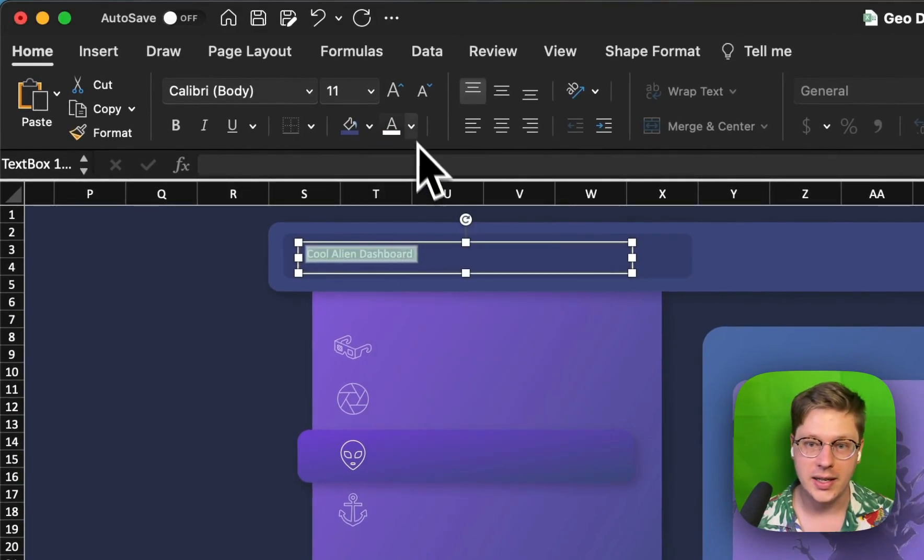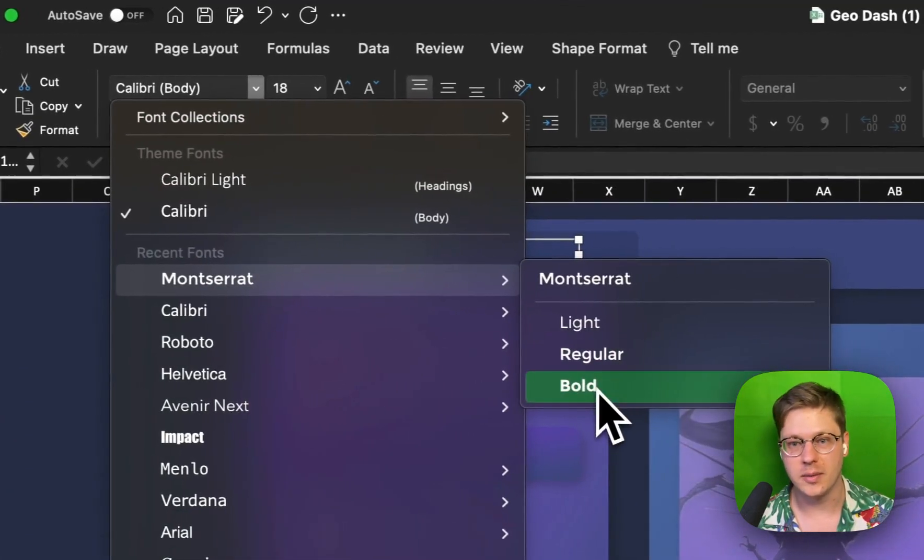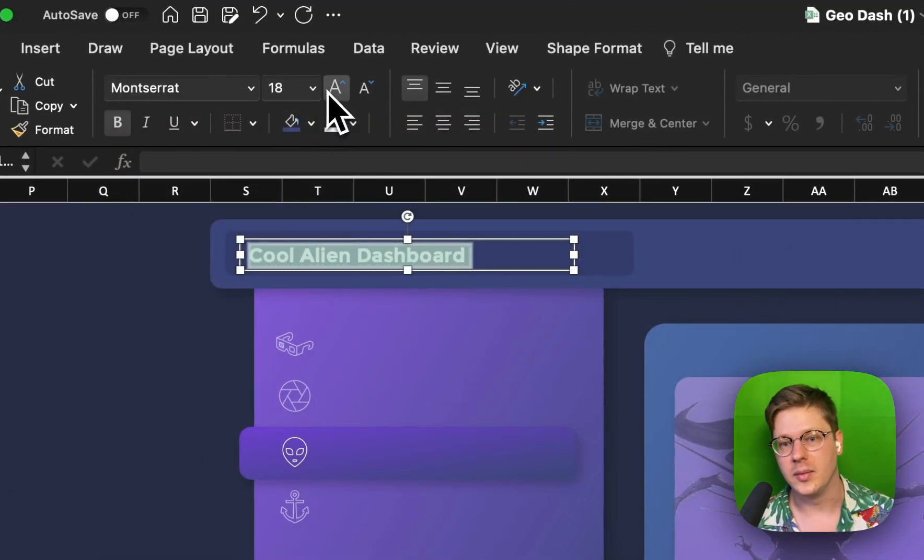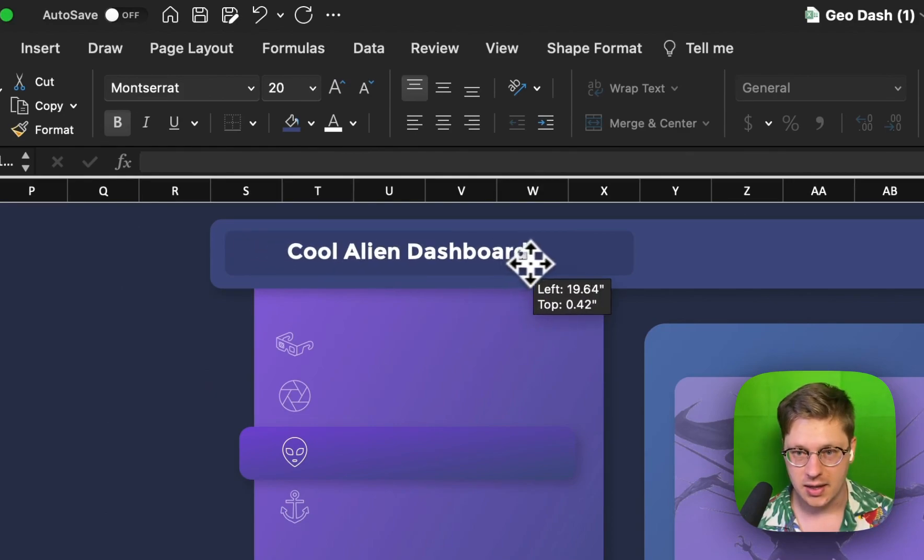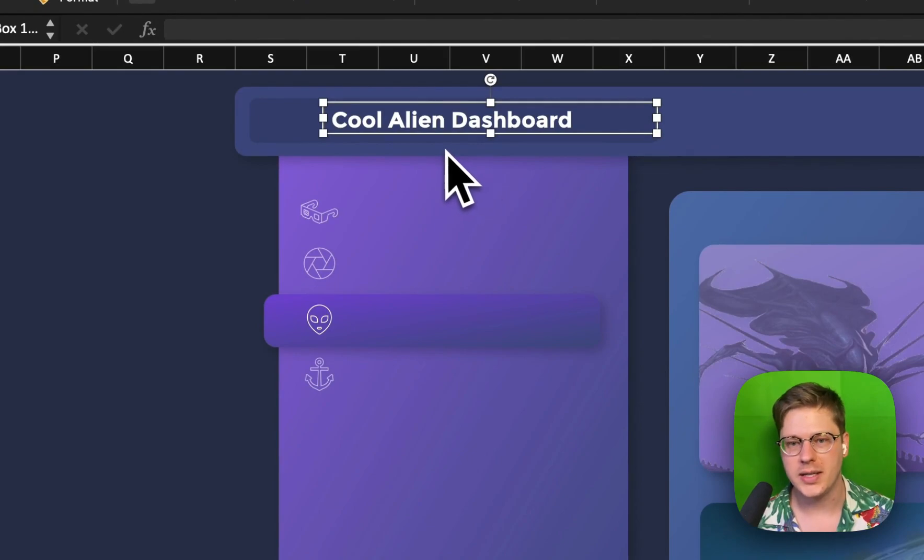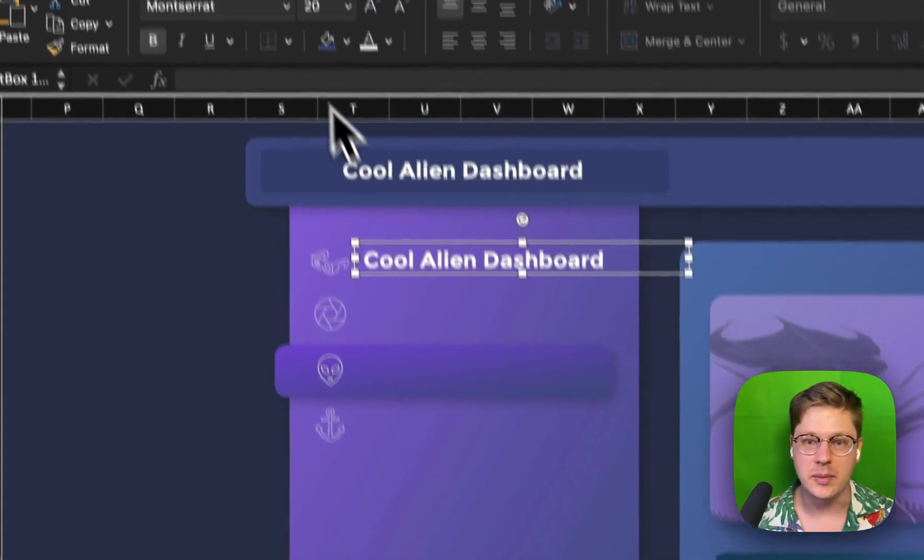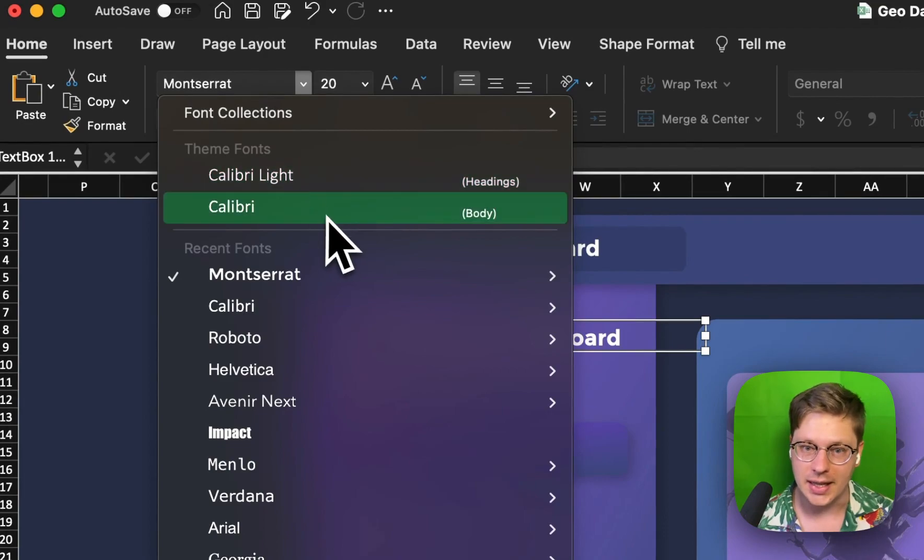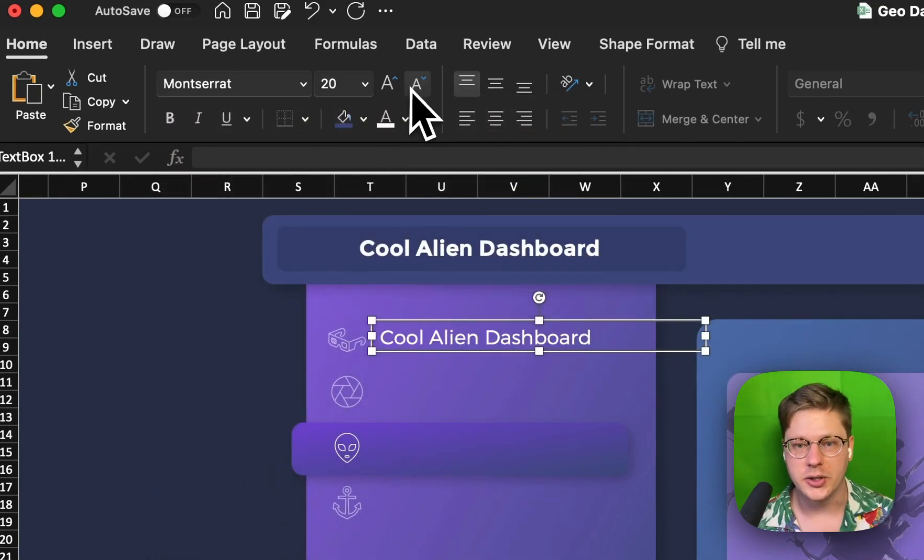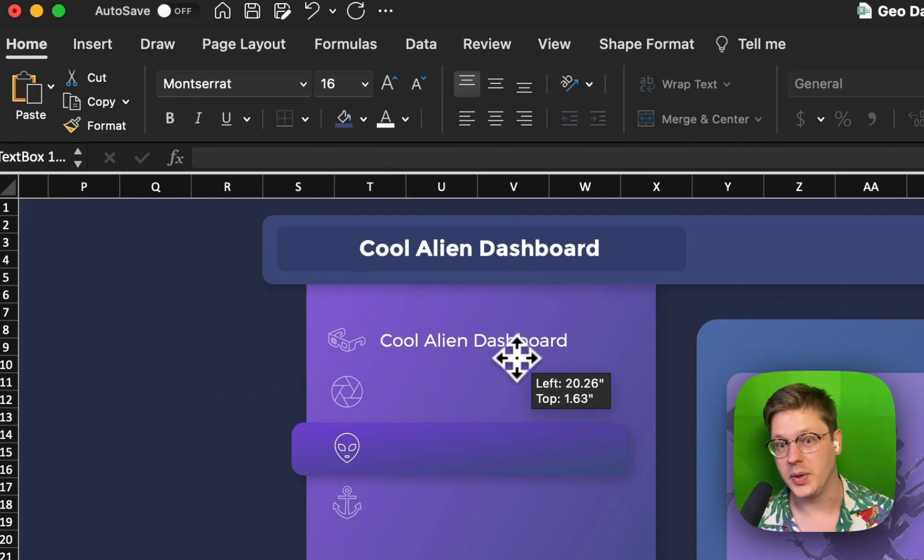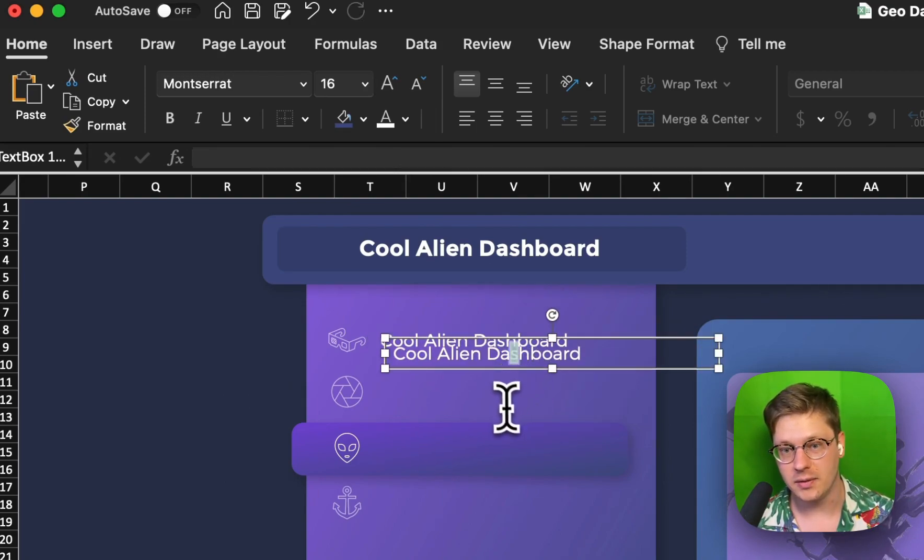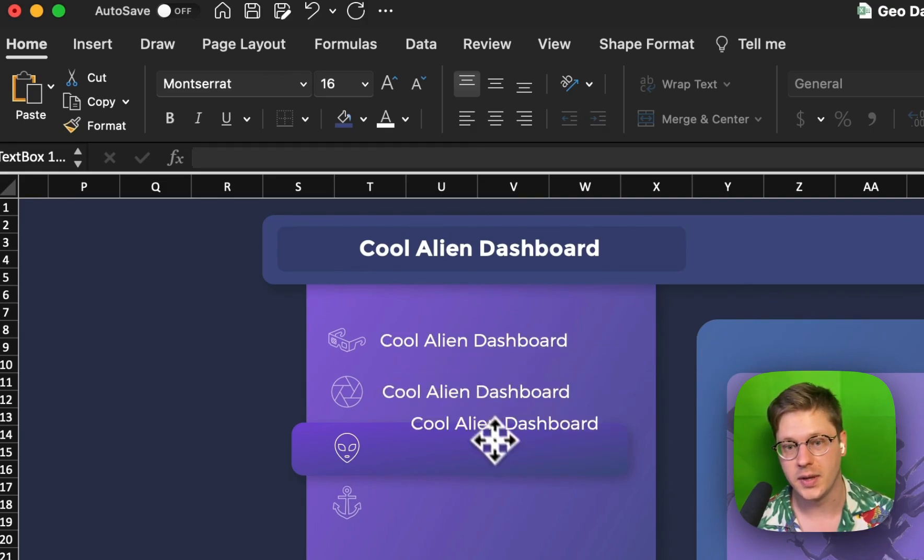You can type in whatever you want - 'Cool alien dashboard,' let's say. Then highlight it and change all your font settings here. I'll make it white, make it bigger, and change the font to like Montserrat Bold. We've got a cool bit of text here. Then we can copy-paste this and adjust as we go. Down here, maybe we want it light instead of bold. We can change our font, make it smaller so it doesn't show up so much. When we like it, we can copy-paste it again and adjust as necessary.